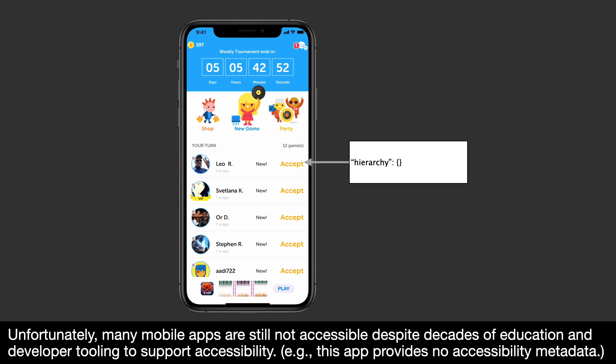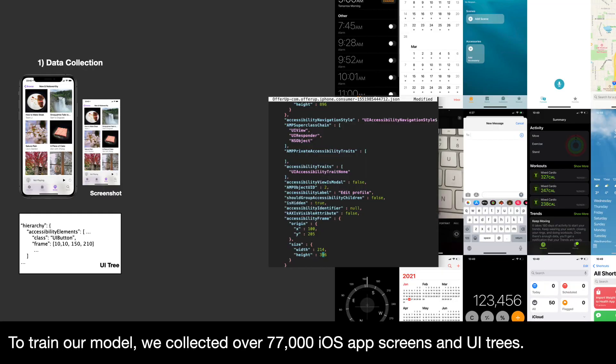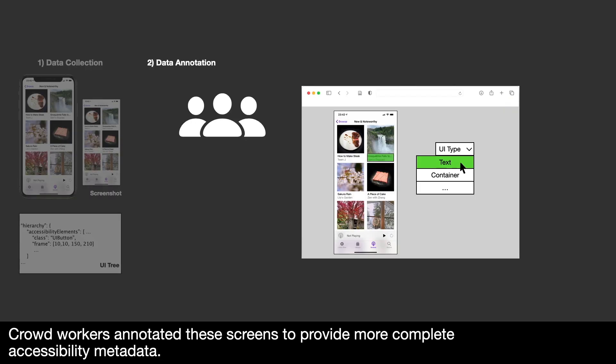For example, this app provides no accessibility metadata. We present an on-device UI detection model to extract and infer accessibility metadata from UI elements in a screenshot and provide it to a screen reader. To train our model, we collected over 77,000 iOS app screens and UI trees. Crowdworkers annotated these screens to provide more complete accessibility metadata.